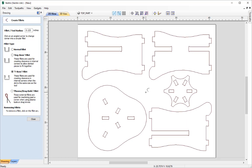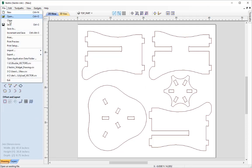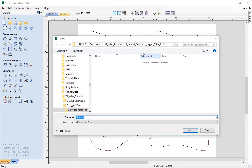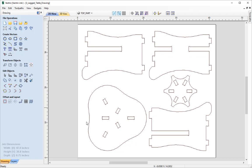Now that all the vector edits are done, let's save the work. Going to File, Save, and saving in the tutorials folder as '3_legged_table_drawing'. This file can now be used with the toolpath in the companion video, which is linked in the related video section of the tutorial browser. Thanks for watching.